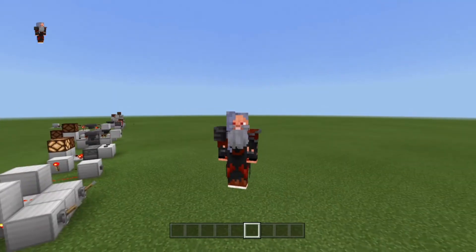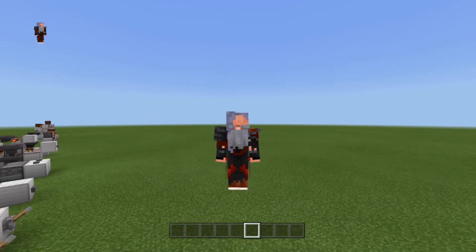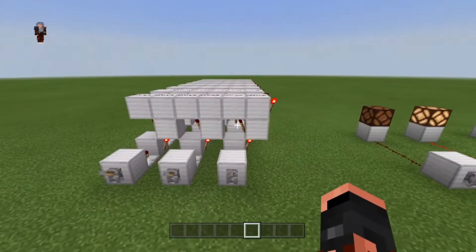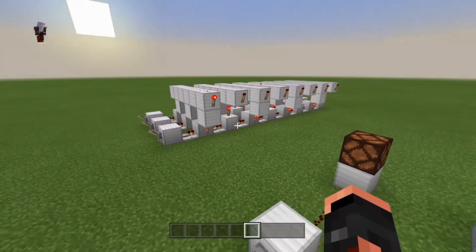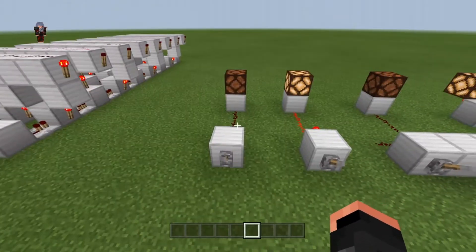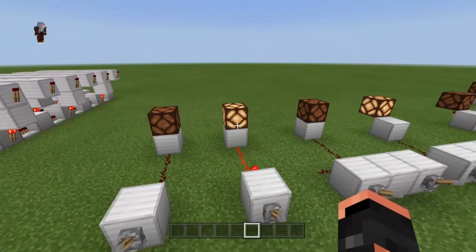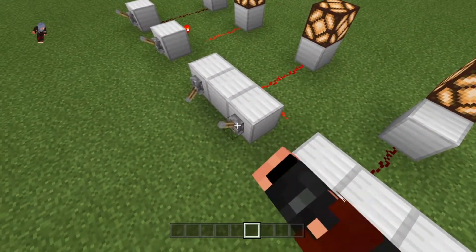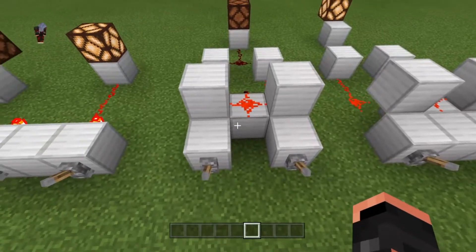Hey everybody, it's the Redstone Wizard here again, bringing you another episode of 'Let's Learn Some Redstone.' Quick review of the last episode: I showed you guys a binary encoder, didn't explain it too much, but that's a major project. I showed you an input/output scenario, a NOT gate which is an inverted input/output, and also a basic OR gate, NOR gate, AND gate, and NAND gate. Now we're here.